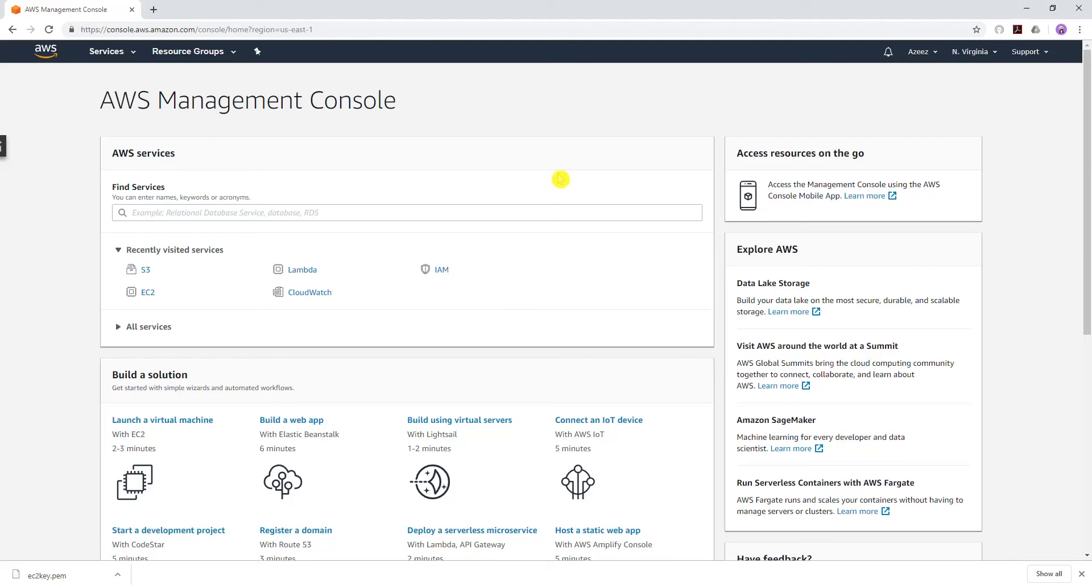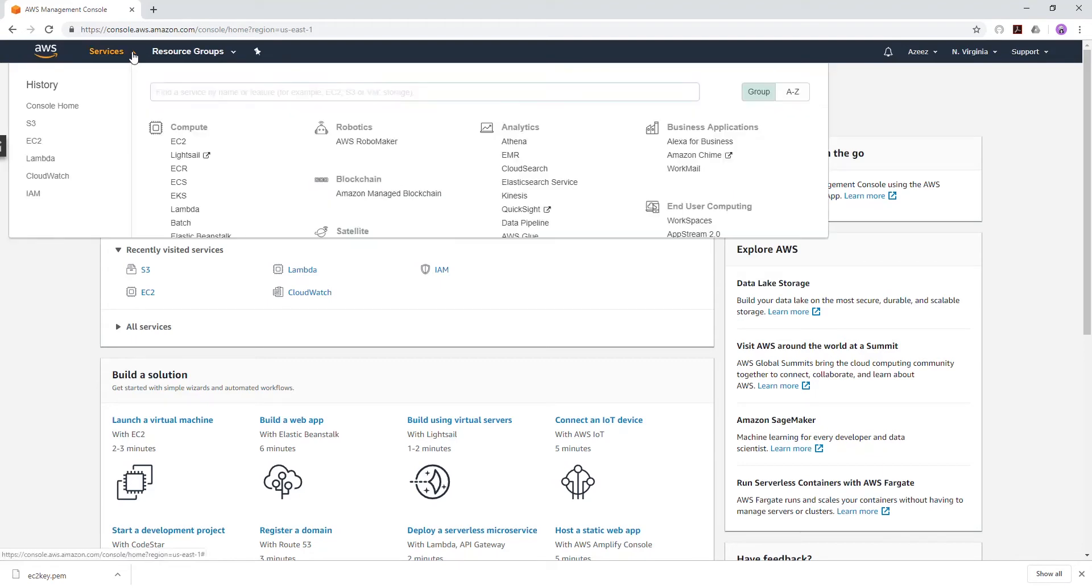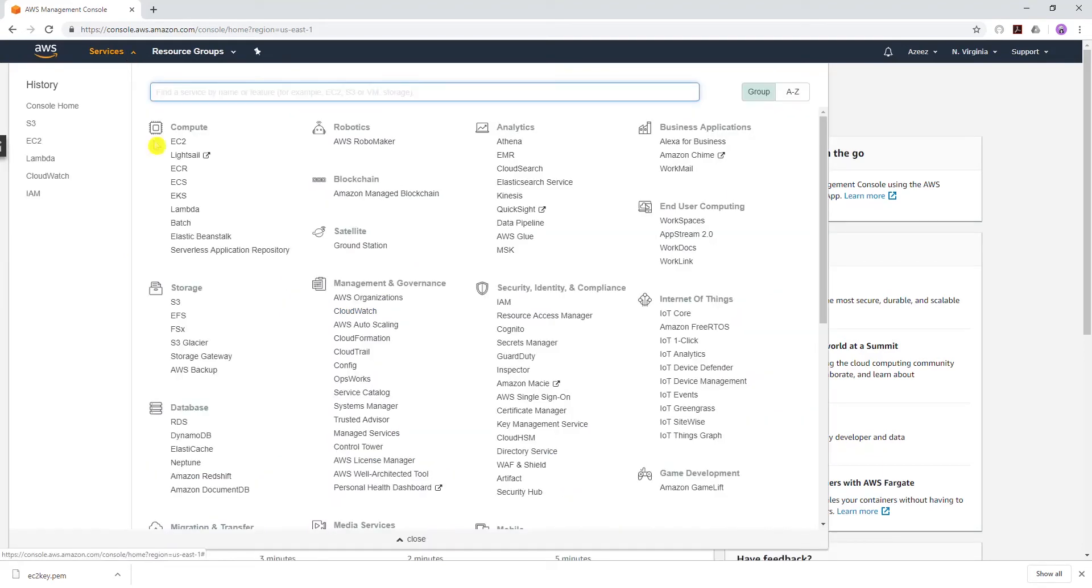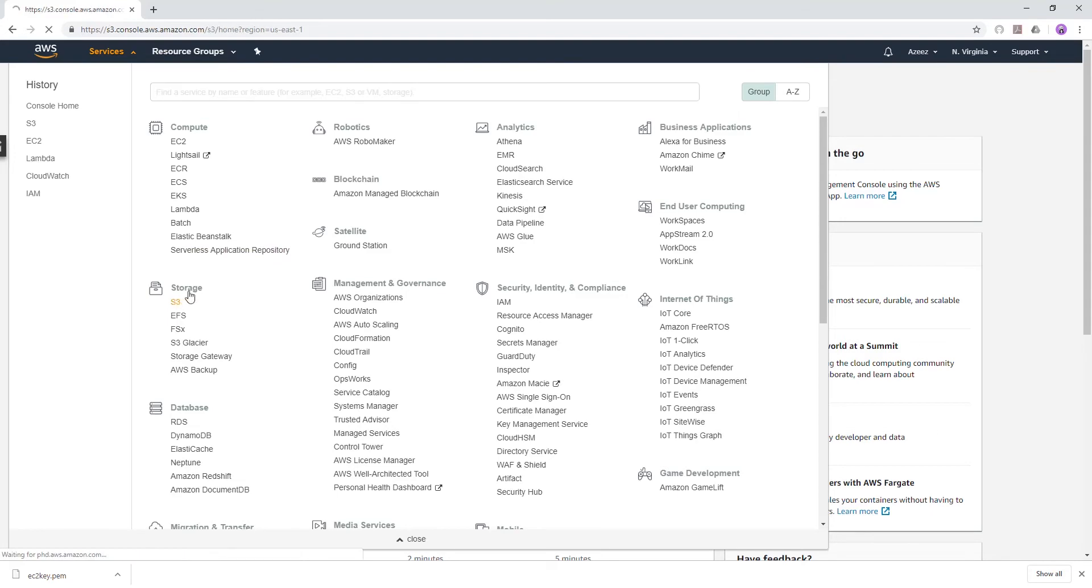Hello guys, in this video I'll be showing you how to copy files from your S3 bucket into your EC2 instance. To start, in your management console, under Services, click on Storage and then S3.